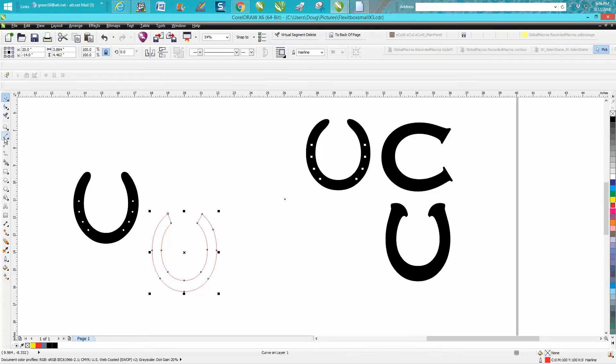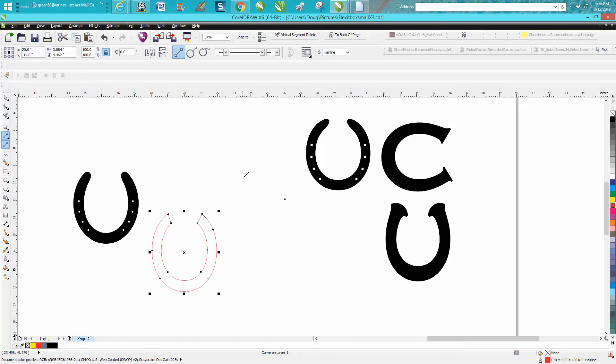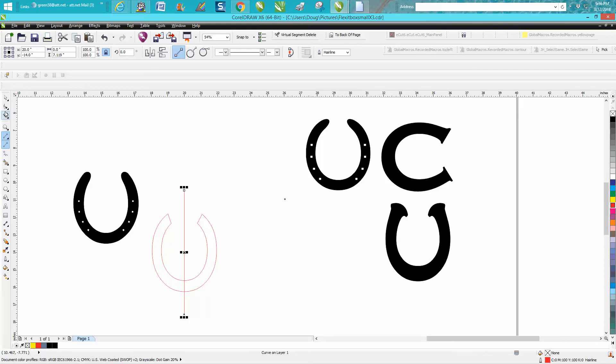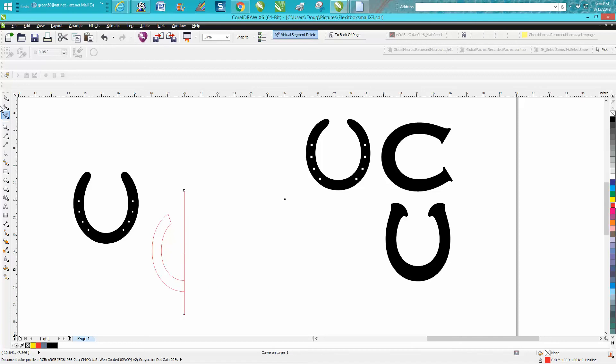And we're going to do the same thing we did earlier. Let's take a two point line holding down the control button to get a perpendicular line and hit P on the keyboard and just delete that side of the horseshoe.